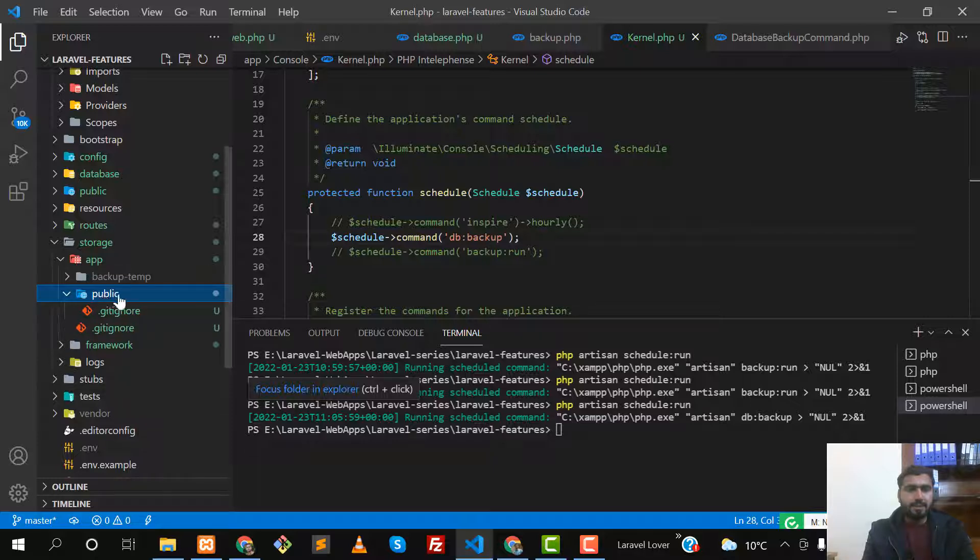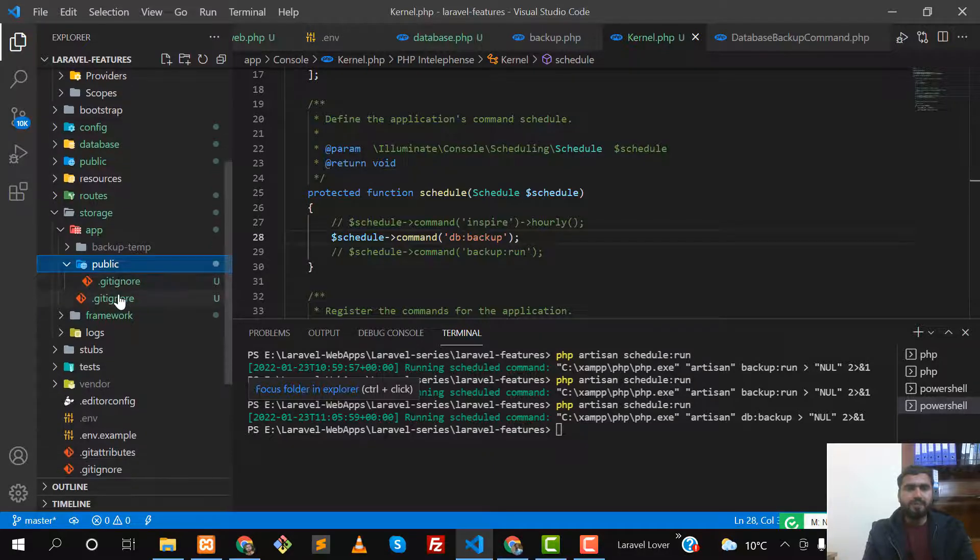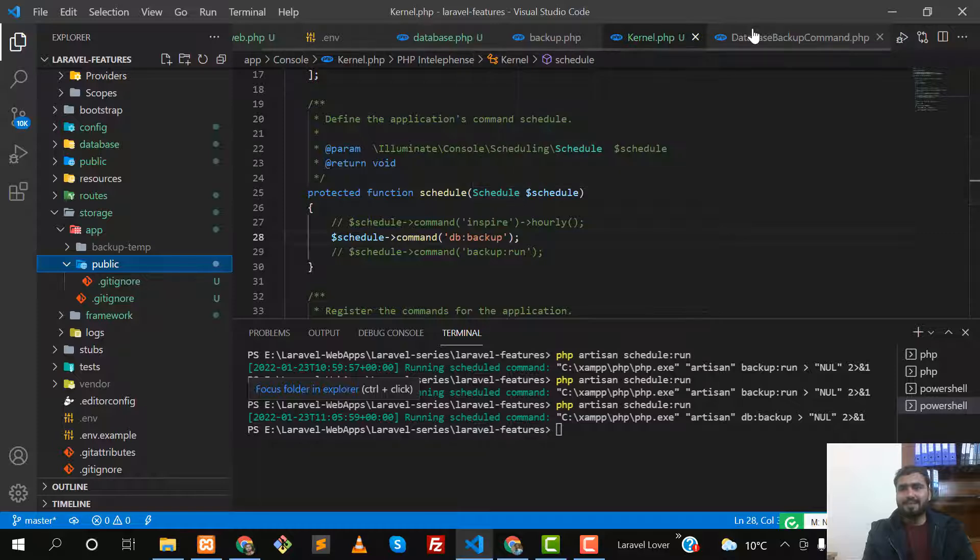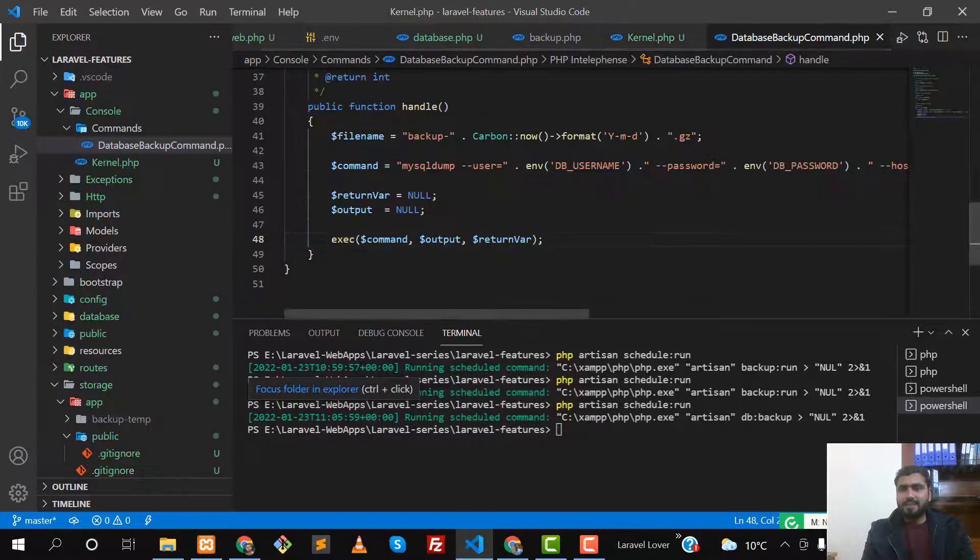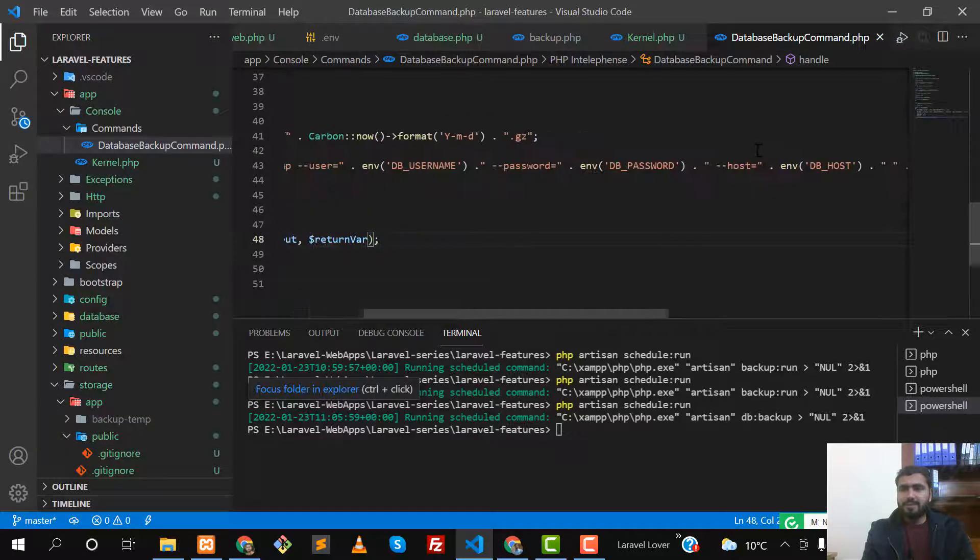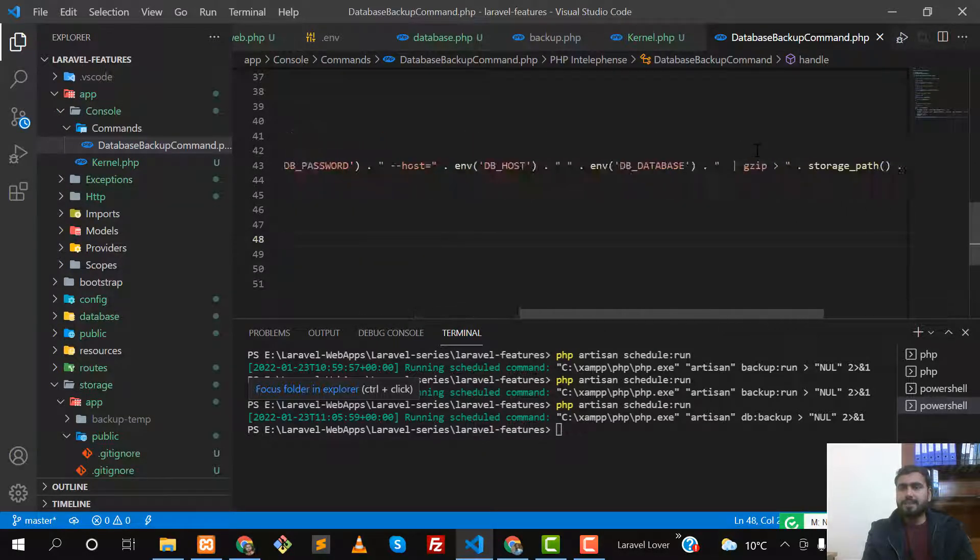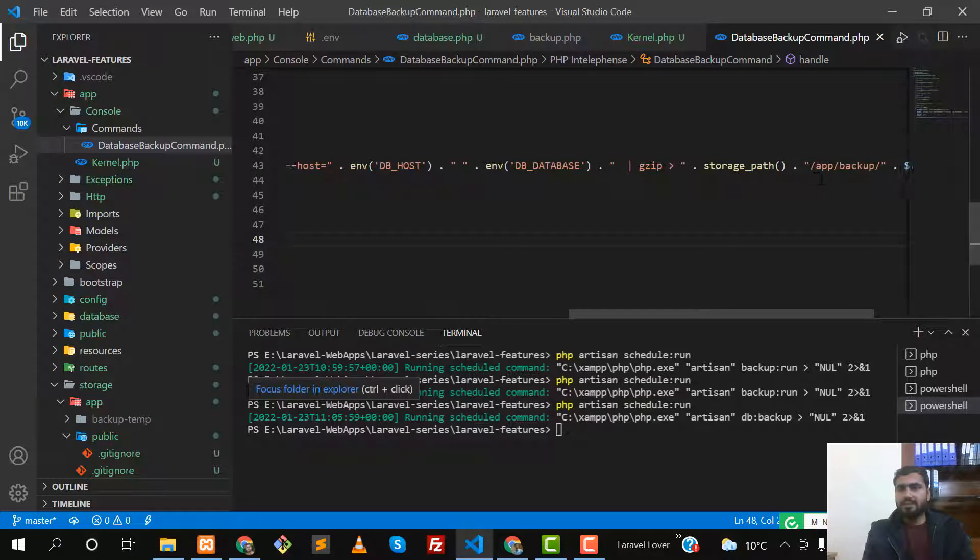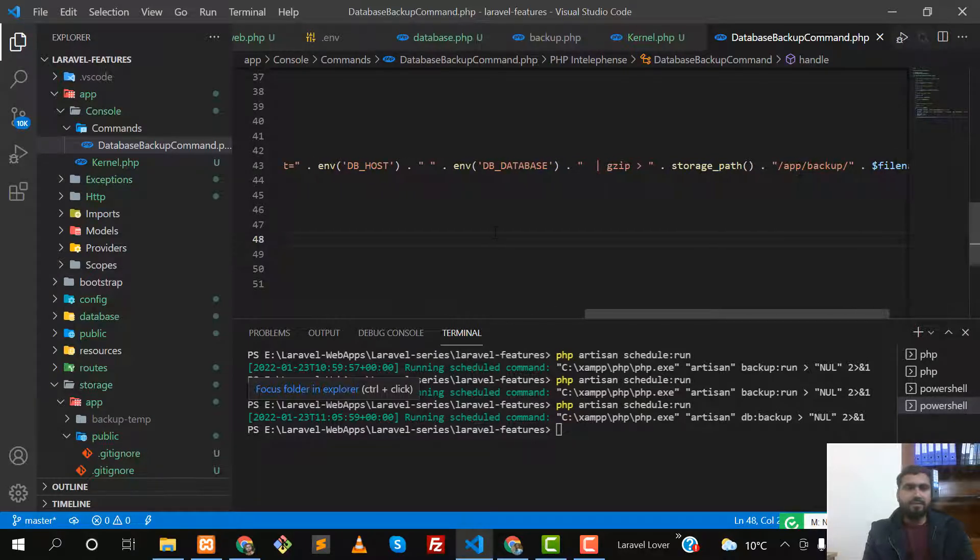Let me open the public directory. There is no file, so let me check the path. Okay, the path would be storage, and in storage there will be a directory of backup.